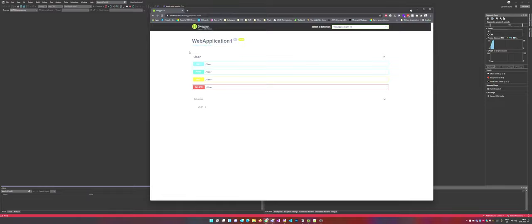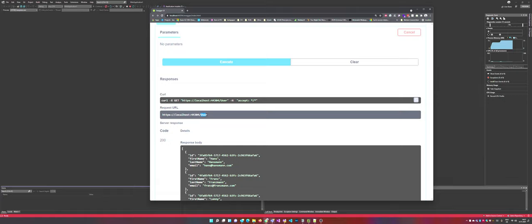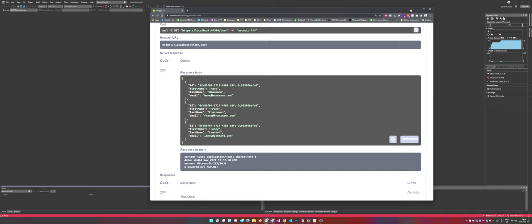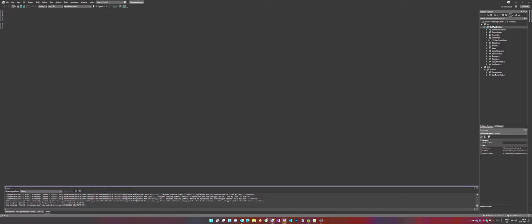Let's just test it out. So it's working. We do get a user endpoint. Right now there are three users in the database, Franz and Lenny. And you can create new users, update users and delete users. So just have a look at our code right now.